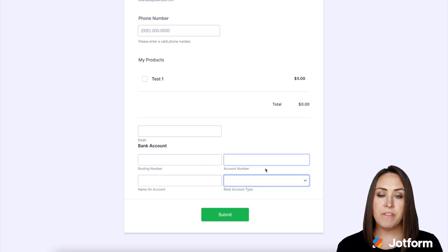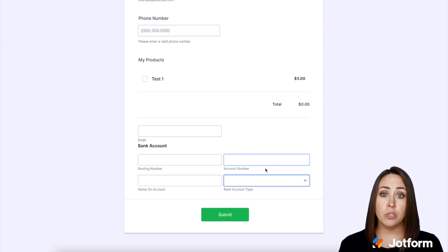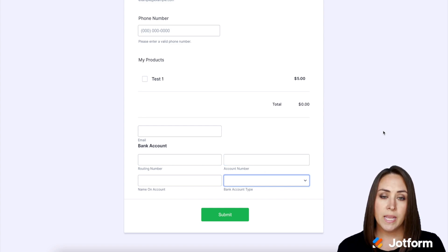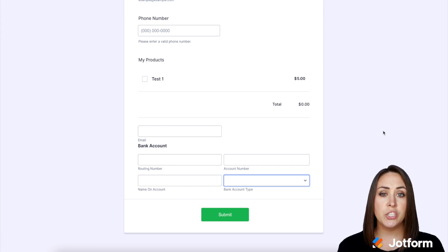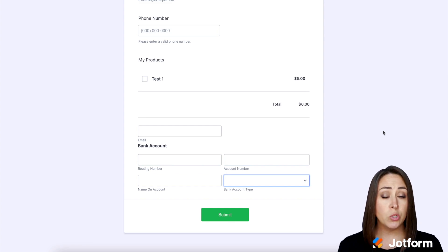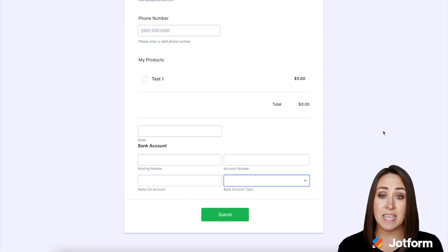So once they fill in this information and click the Submit button, it goes into a pending state with Stripe. Now, within one to two days, Stripe is going to send two very small deposits to their bank account, just to verify that the bank account is theirs.